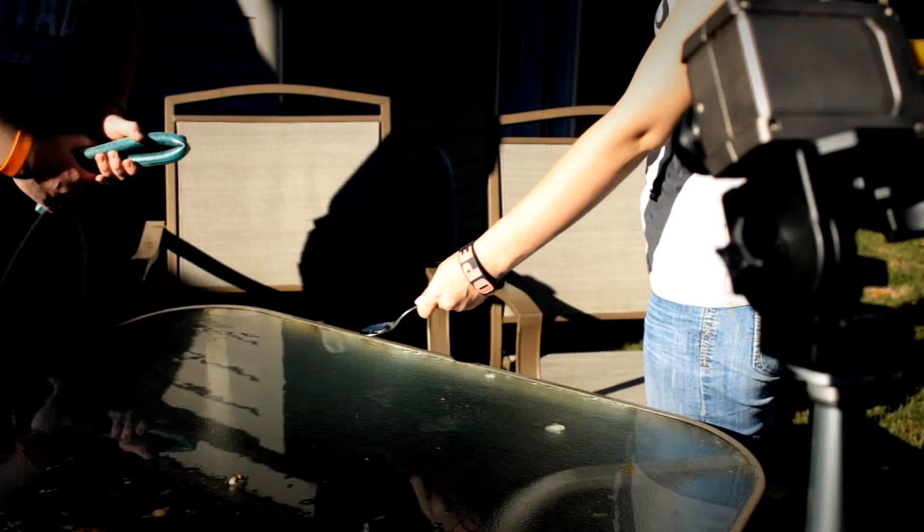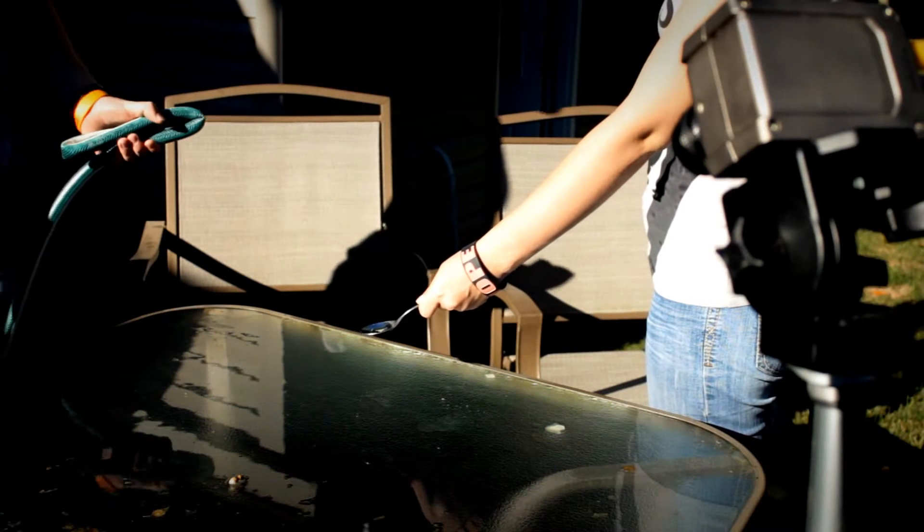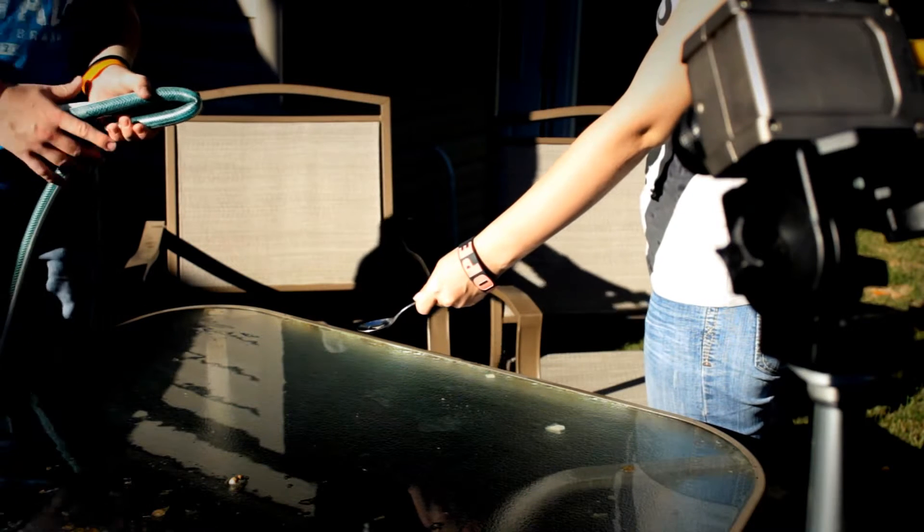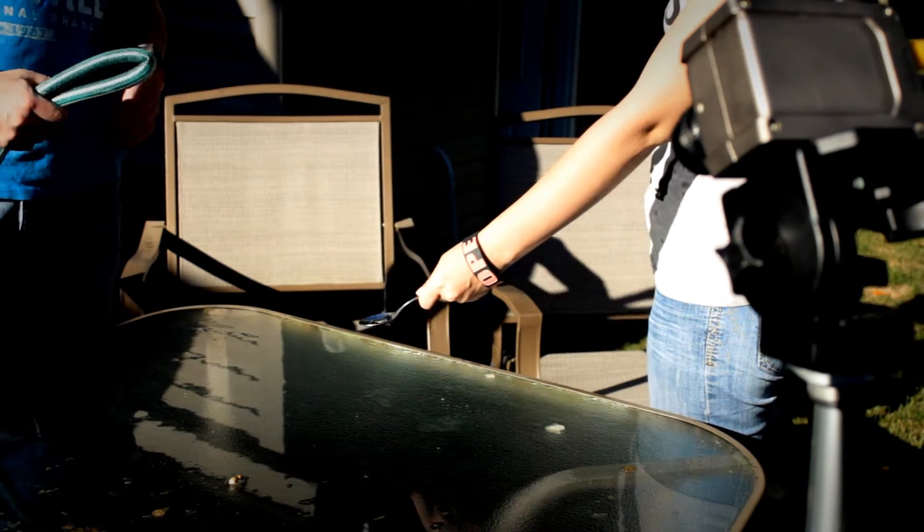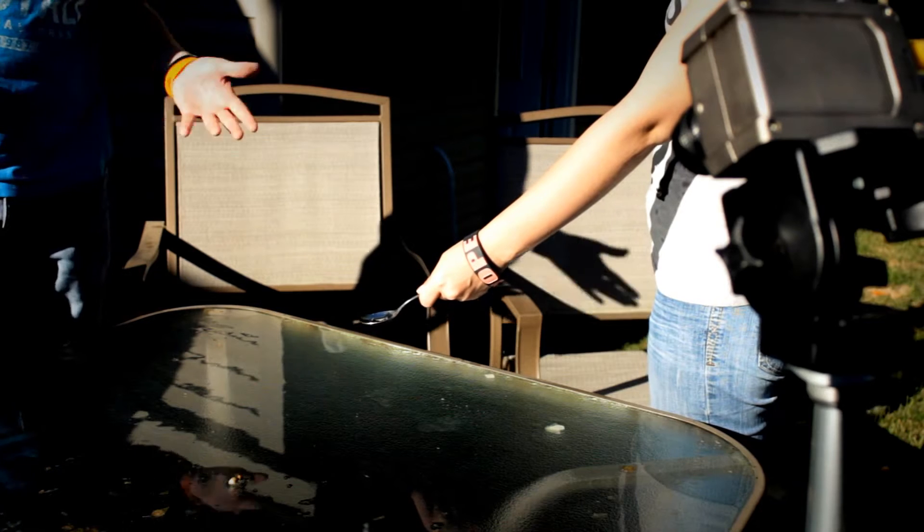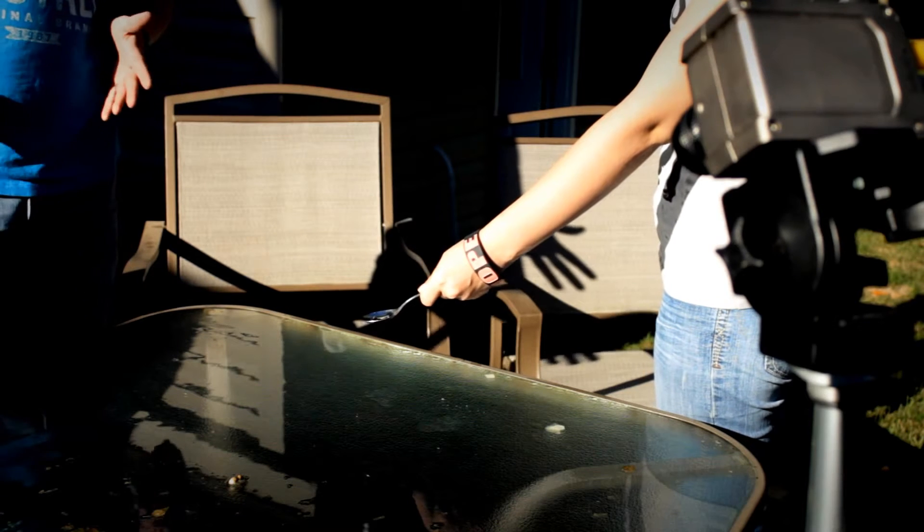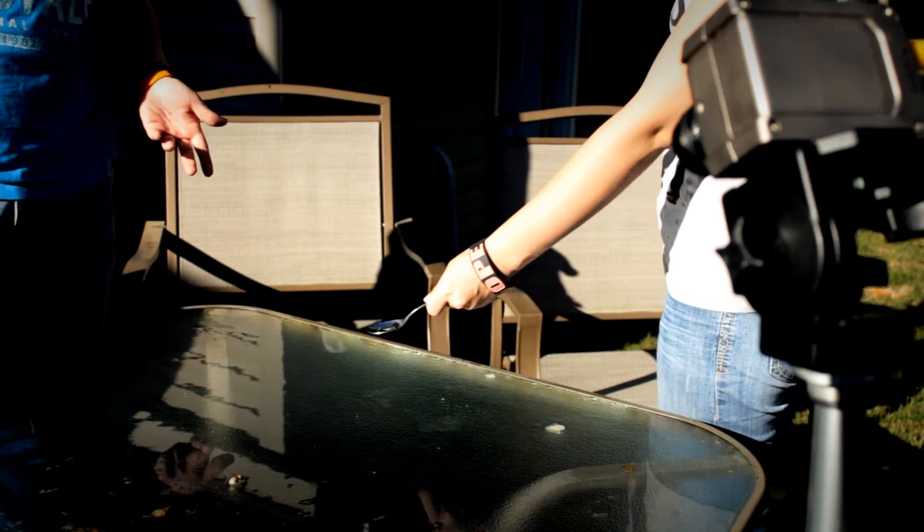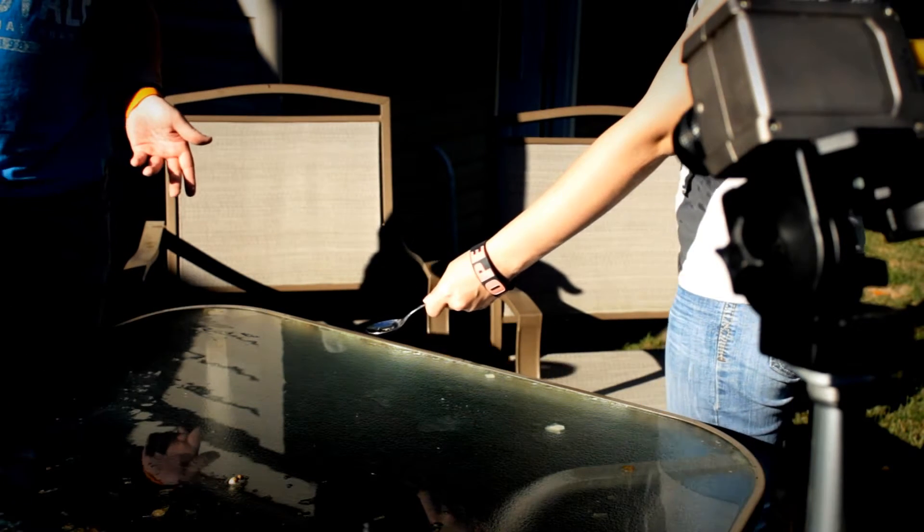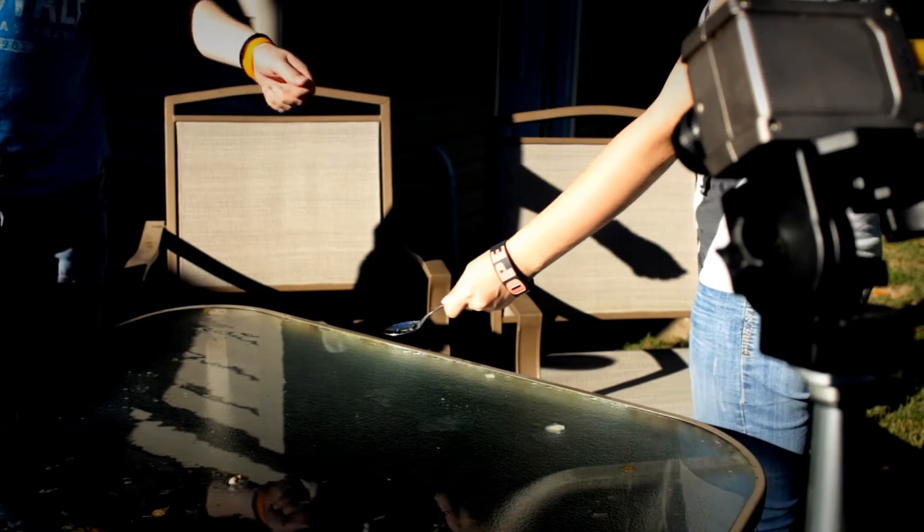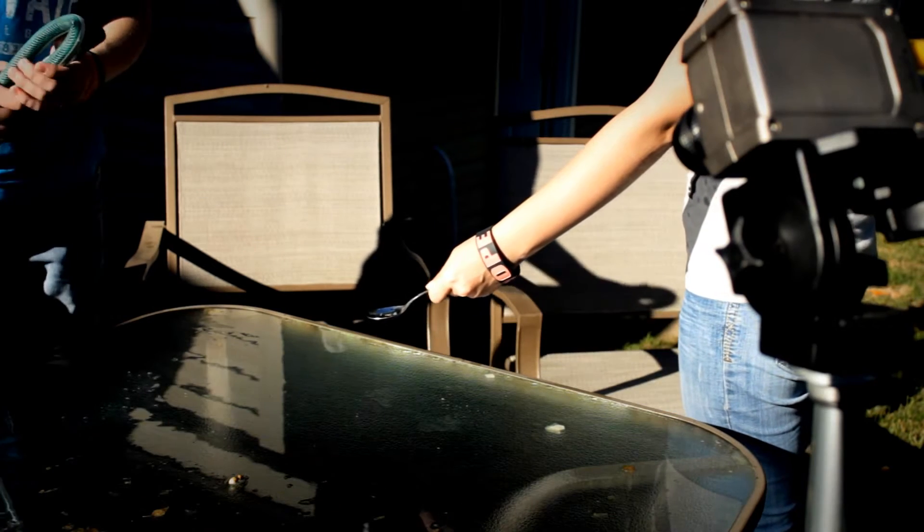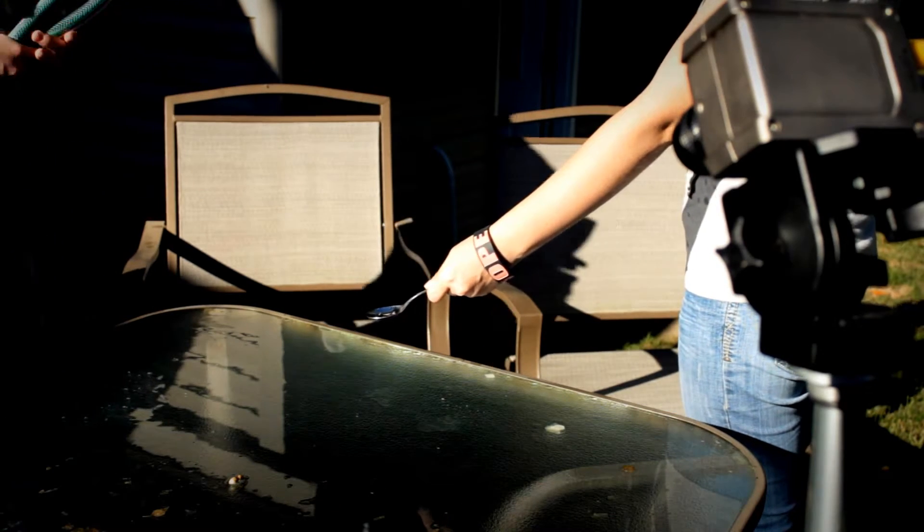The last thing we're going to do is something that's probably happened to almost every one of you. Let's say you're cleaning some silverware in the sink and you run the spoon under the faucet. It's probably going to do something like this.